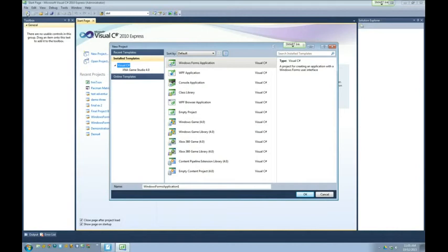You'll notice at the top it says Windows Forms Application. The word 'forms' is often confused — it's a word used especially by Microsoft. Essentially, a form is a window. When you think of a program like Word, it runs in a window. The word 'window' was used by Microsoft for their operating system, but Apple used to describe their things as windows too. When Microsoft made it their term, Apple stopped using it. A more generic word is 'form.'